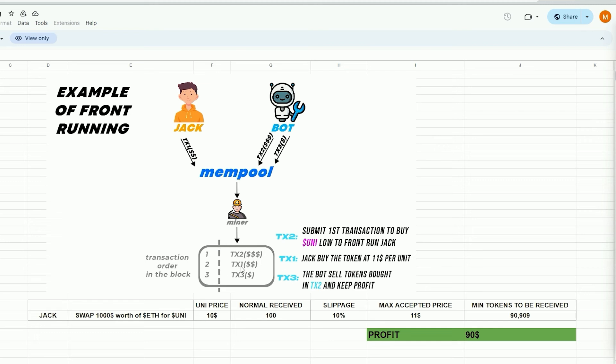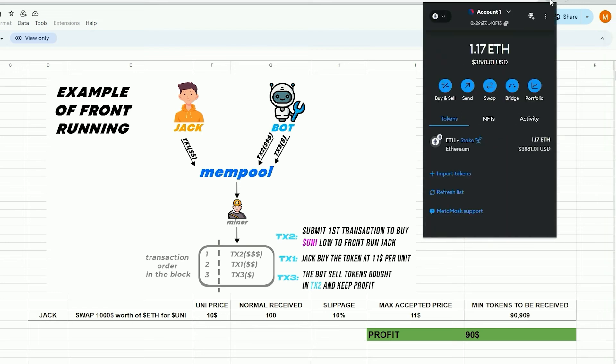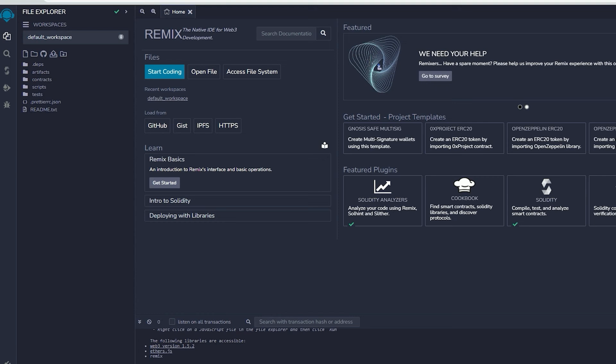To begin, you must have MetaMask installed and linked to the Ethereum mainnet. If MetaMask isn't installed, a link in the description will guide you through the installation process. Remix is an online tool that enables the creation, deployment, compilation, and execution of smart contracts written in Solidity. You can find the Remix website link in the description below.